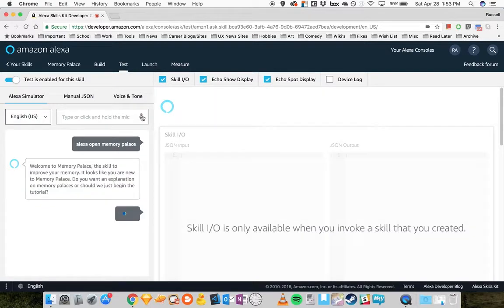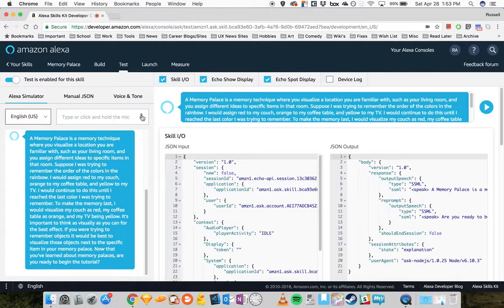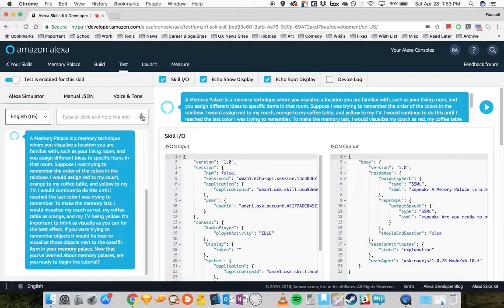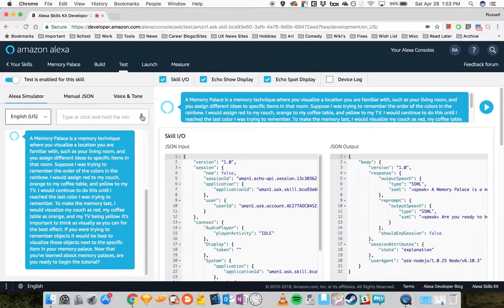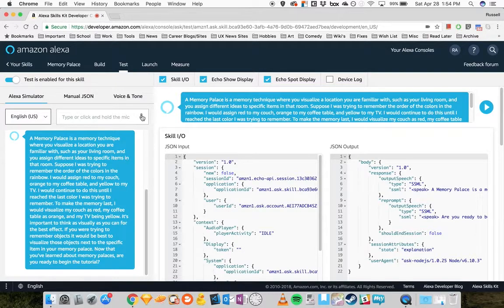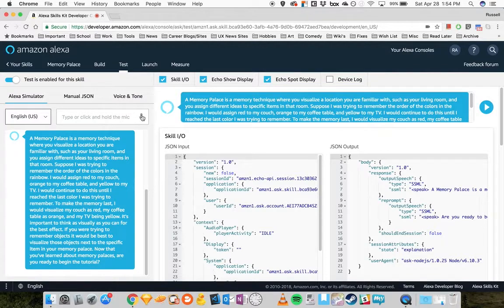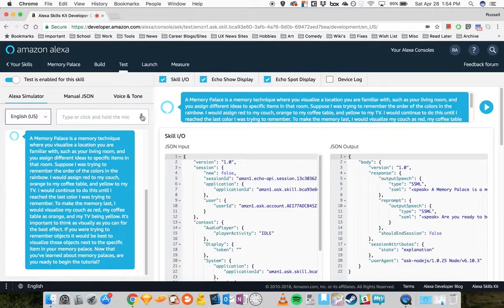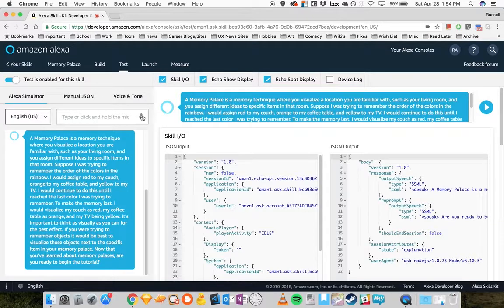Explanation. A Memory Palace is a memory technique where you visualize a location you are familiar with, such as your living room, and you assign different ideas to specific items in that room. Suppose I was trying to remember the order of the colors in the rainbow. I would assign red to my couch, orange to my coffee table, and yellow to my TV.